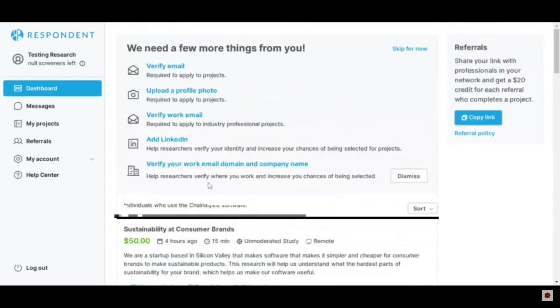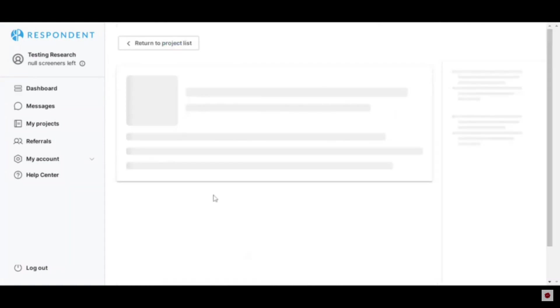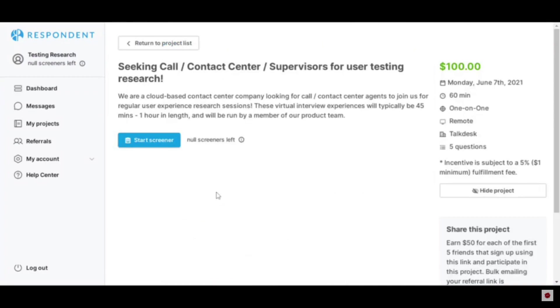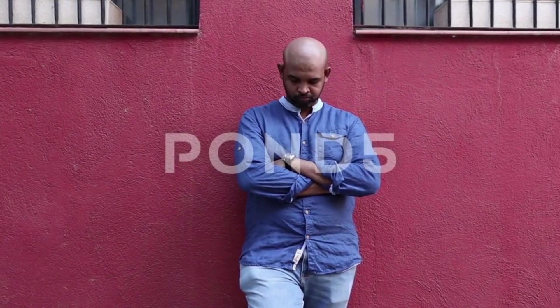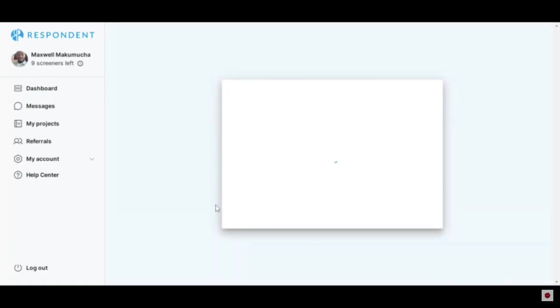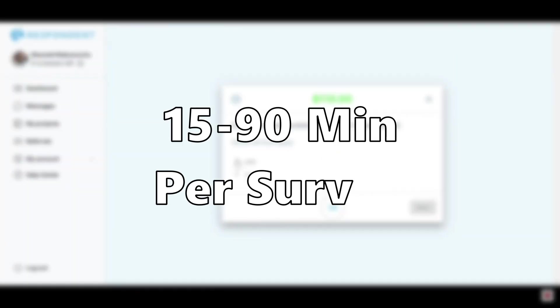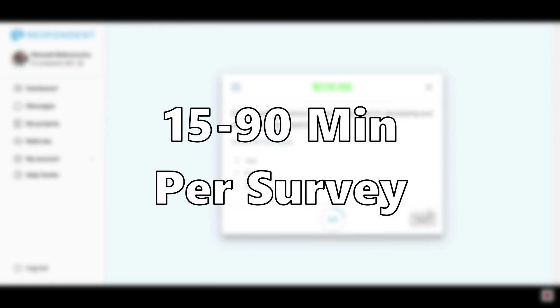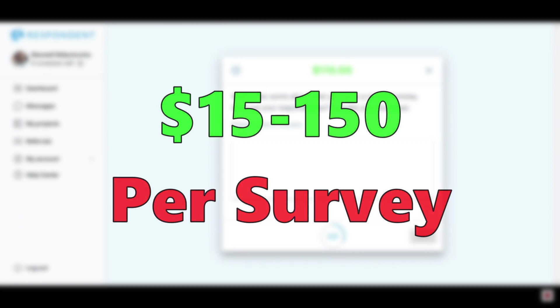This makes it so the researchers can identify their target market based off this information and get a more pinpointed data point for whatever it is they're trying to do. Once you sign up, it's just a waiting game. Eventually, researchers or companies will pick your profile to complete a project. This project could take anywhere from 15 minutes to an hour or more, but you also get paid a hefty amount of $15 to $150 per project.